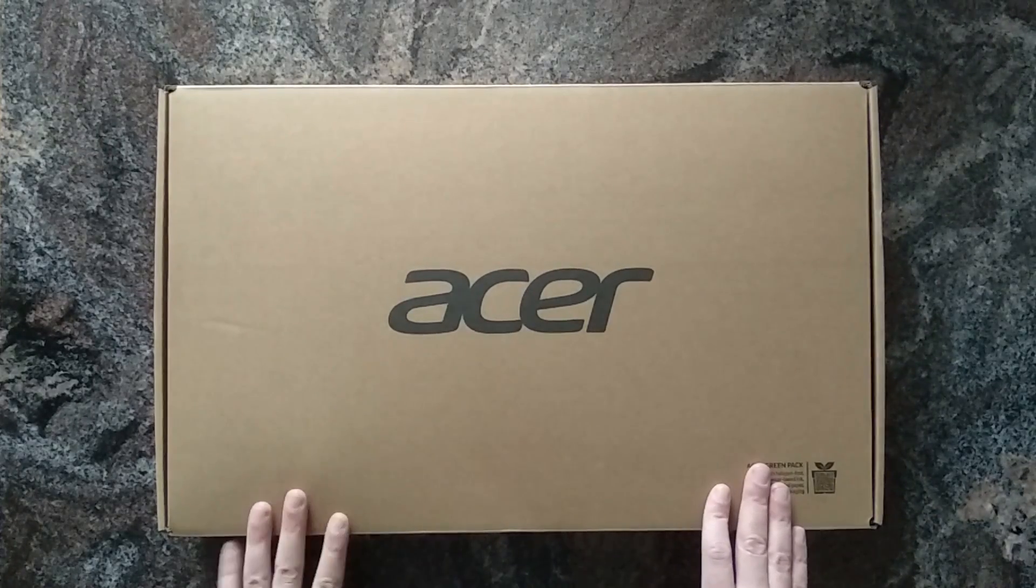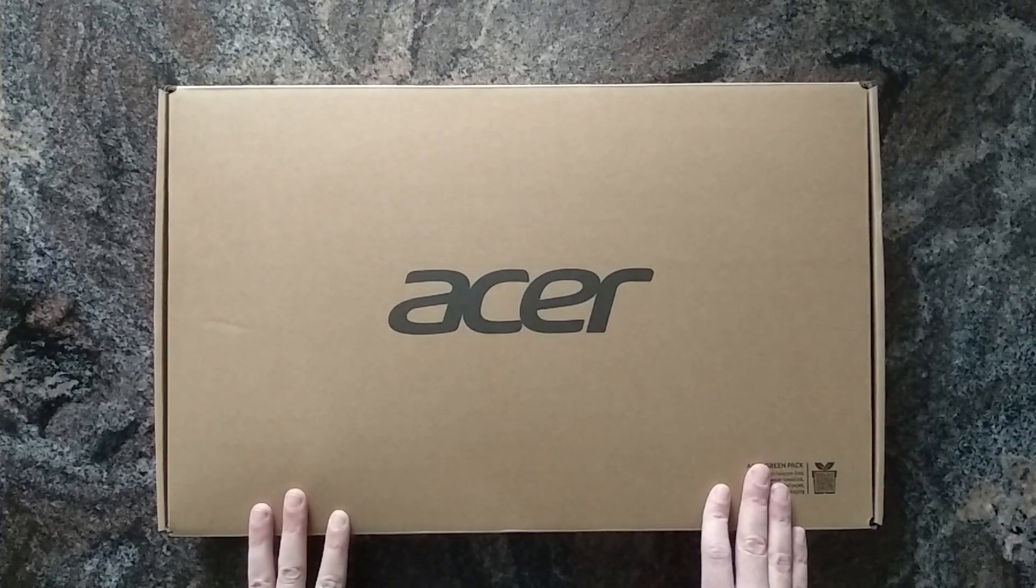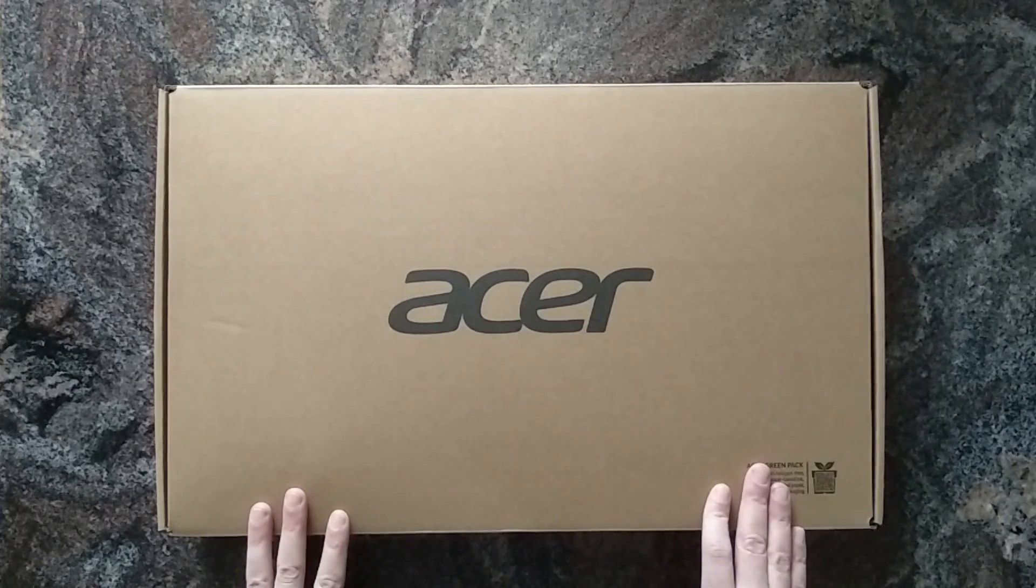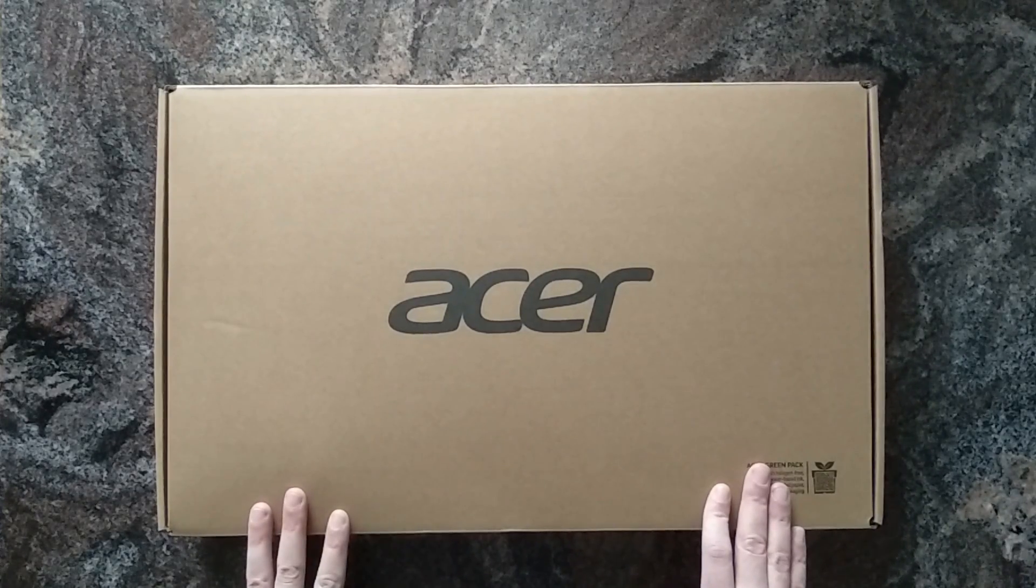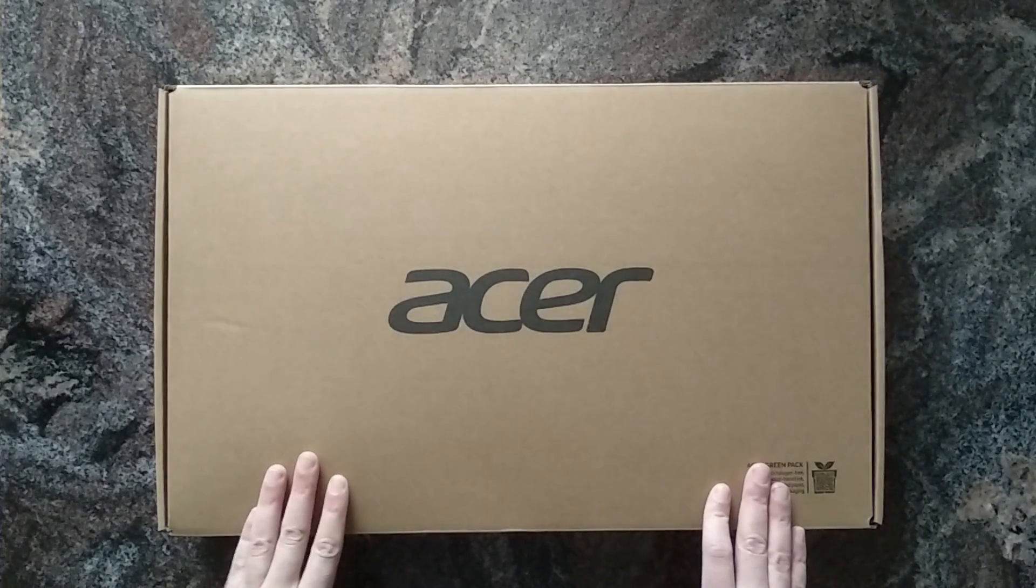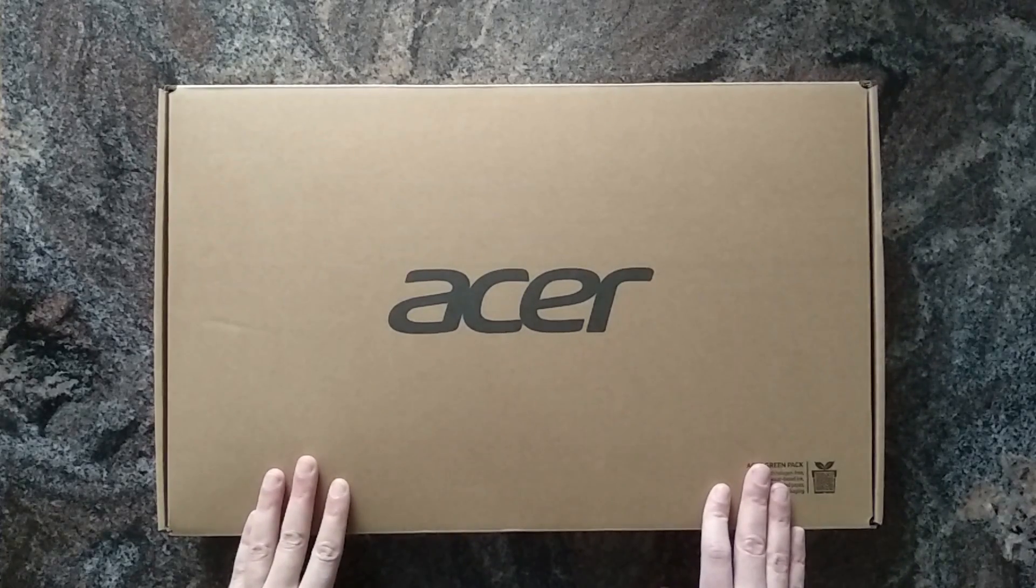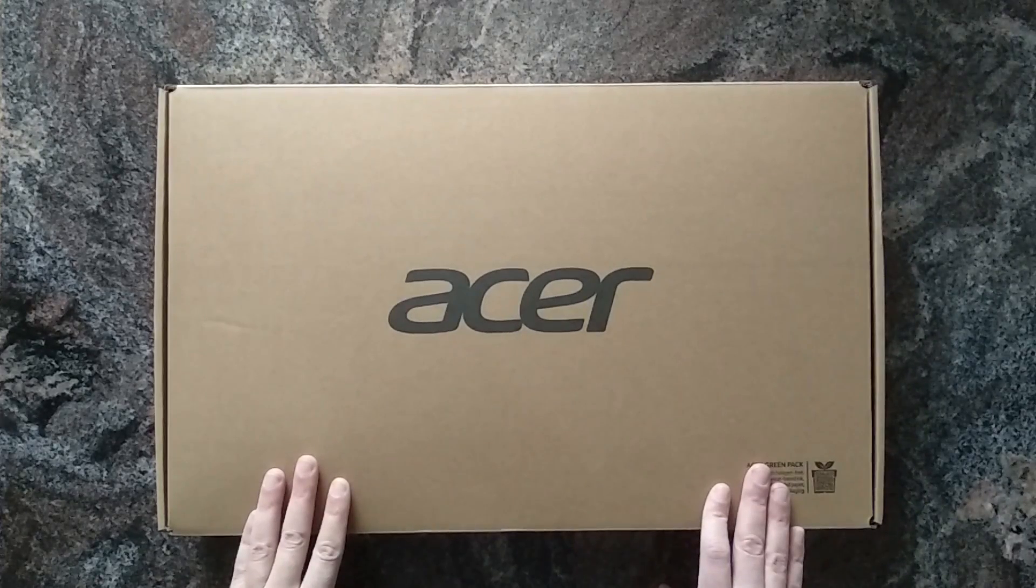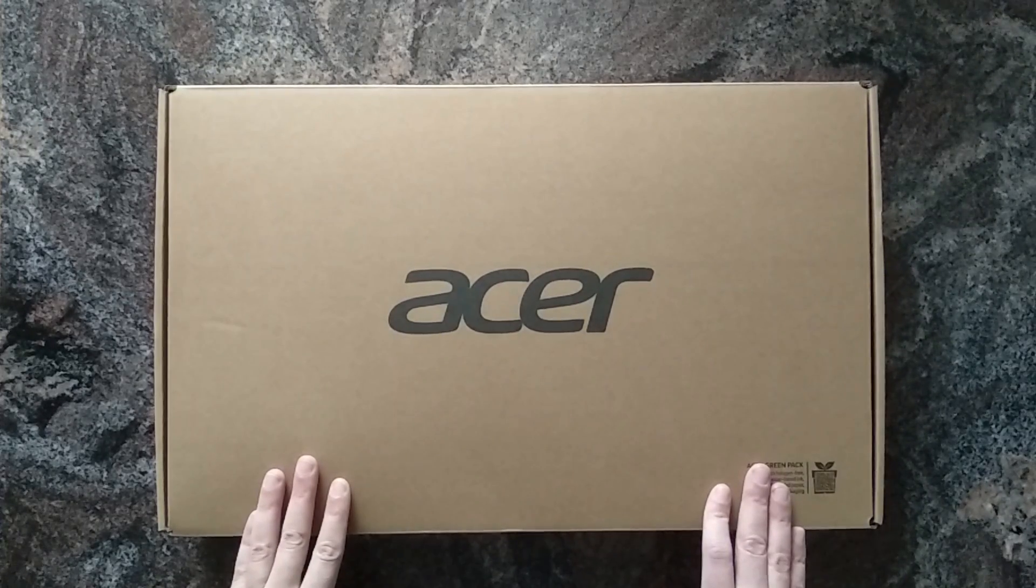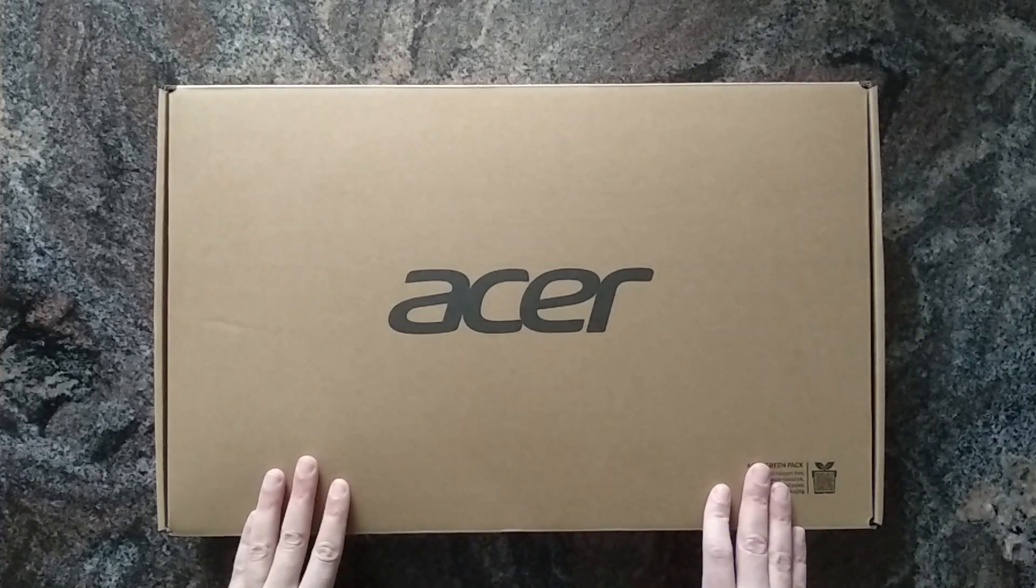I always had good experiences with Acer laptops, at least in the Ryzen era. They offer BIOS updates frequently that often times also improve performance. So let's have a look.